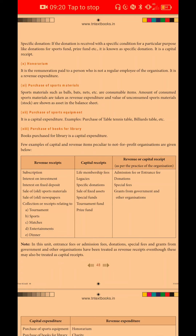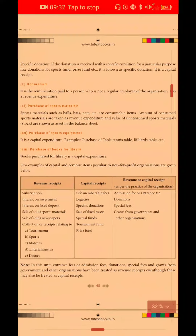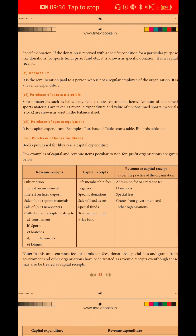Purchase of Books for Library. When we purchase books for the library, it is non-recurring in nature and is a capital expenditure. It is treated as an asset on the balance sheet. You deal with it as an asset, not under income and expenditure.